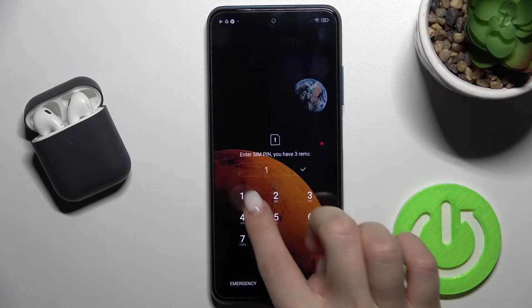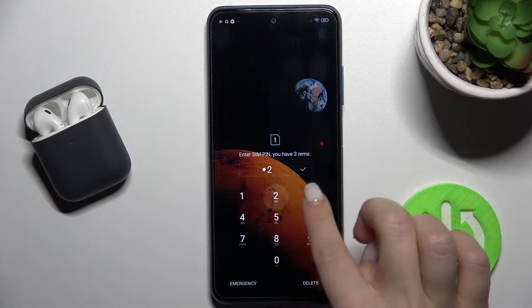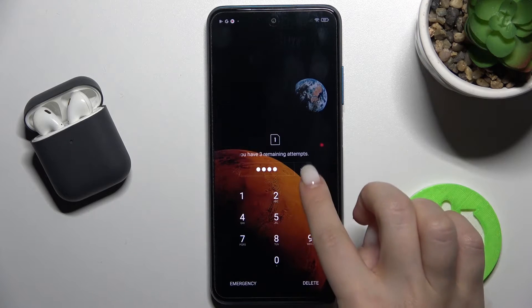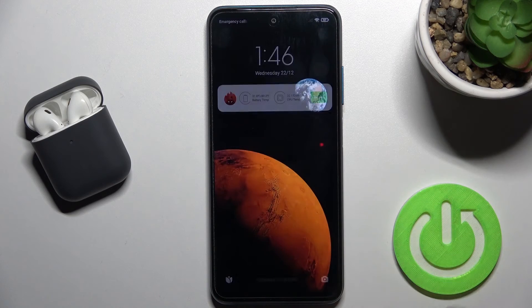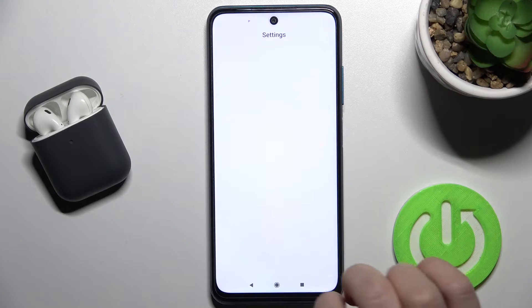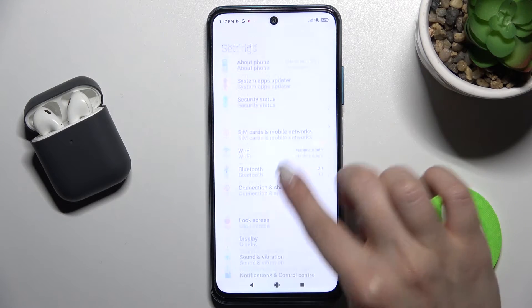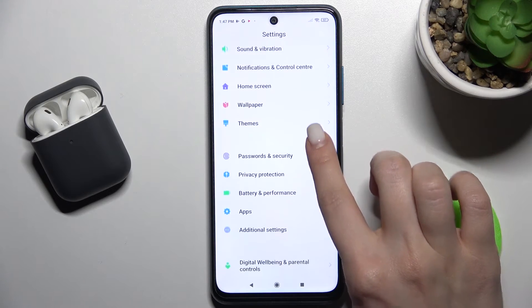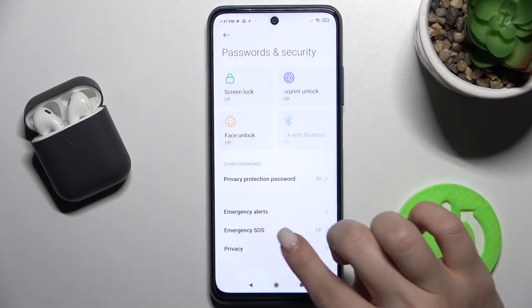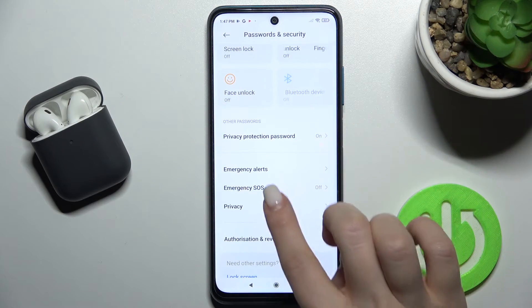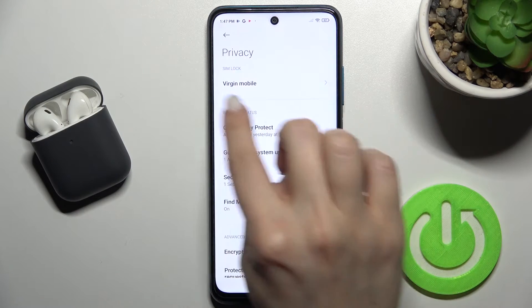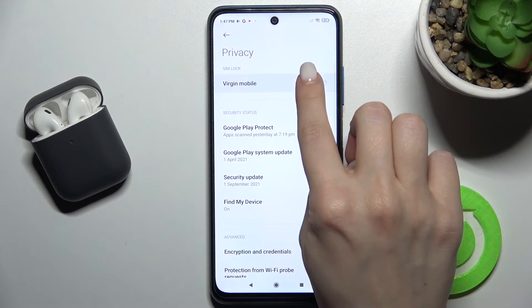In my case the SIM pin is from one to four. I just tap here to set, and we'll go to the Settings, then tap on the Privacy and Password and Security section. Now just go to Privacy, and here you'll see the SIM Lock section.